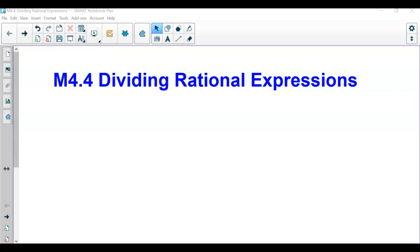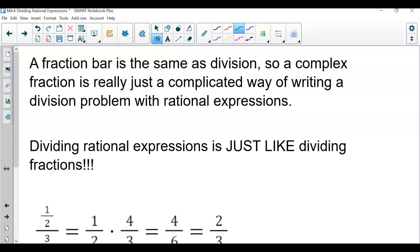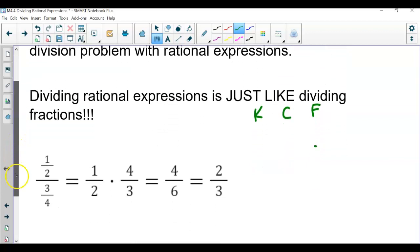In this video, I'll be explaining how to divide rational expressions. Remember, dividing rational expressions is just like dividing fractions. So if you recall, there's a little phrase: keep, change, flip. We're going to be doing the same thing now, but with our rational expressions.